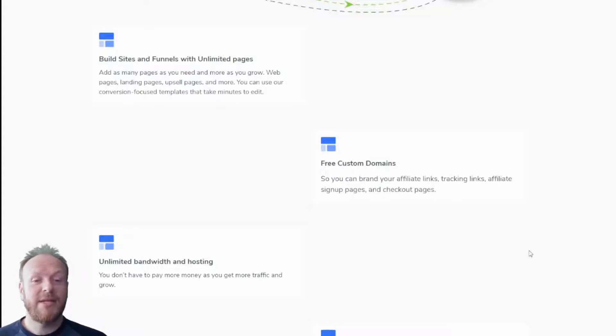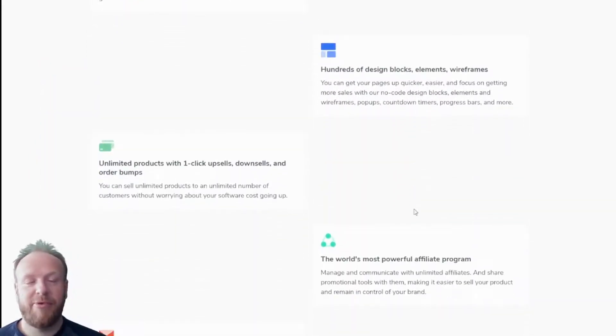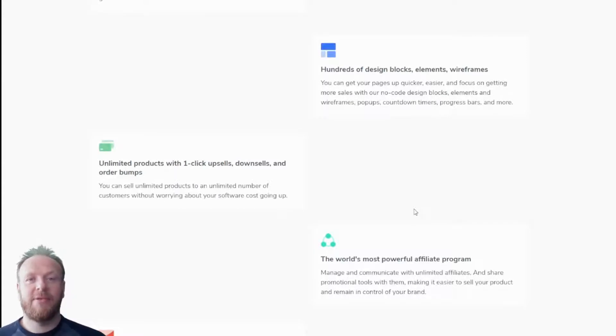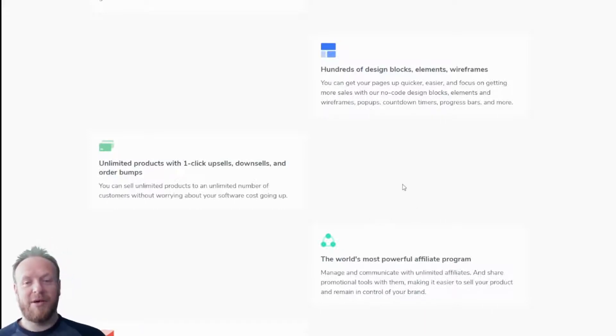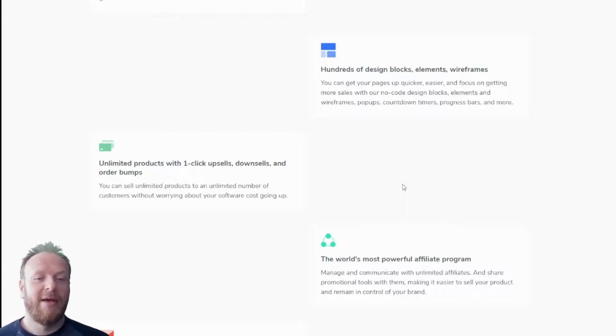With GroovePages you can build sites, funnels, and unlimited web pages. Hosting is included and you don't even need a custom domain name — you don't need to buy your own .com. You can use a free GroovePages domain, so it will be a name of your choice dot groovepages.com. You've got pre-built blocks, wireframes, templates, and I'm going to show you in this short course how to use all of those so you can get your pages up and running in no time.